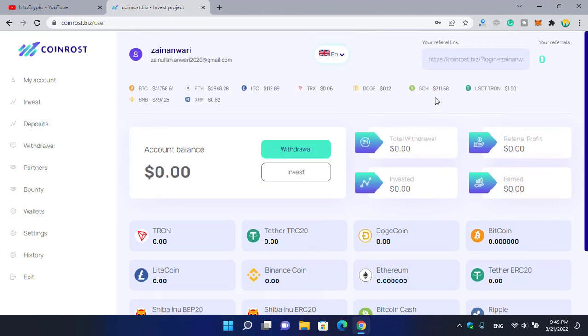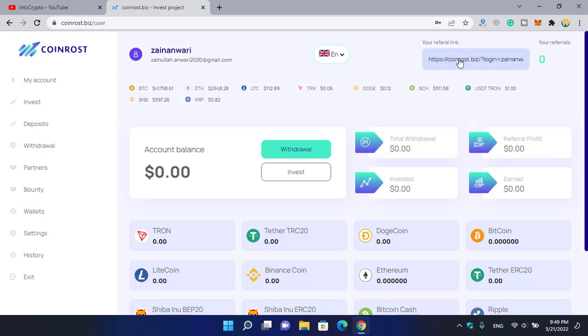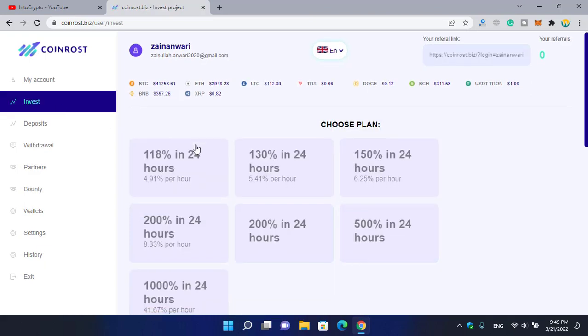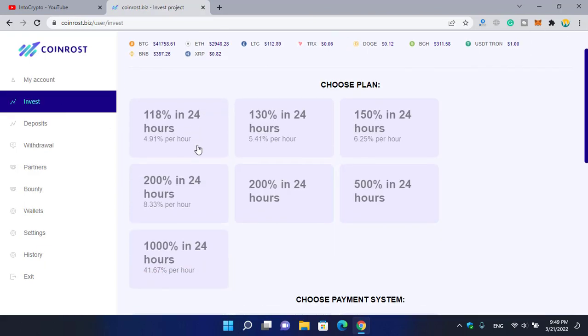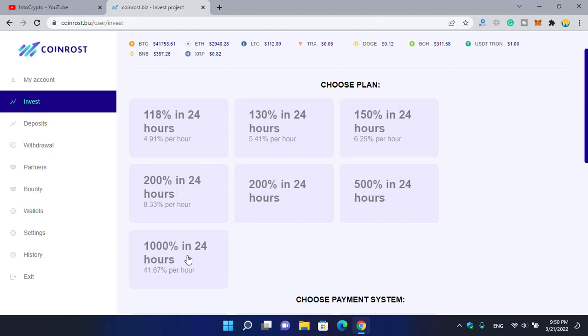If you want to copy your referral link, simply click on copy your referral link and share it with your friends on social platforms. For investment, you can click on invest to check the plans. As you can see: in 24 hours, 118 percent, 130 percent, 150 percent, 200 percent, 500 percent, or up to 1,000 percent in 24 hours you will be able to get the profit.